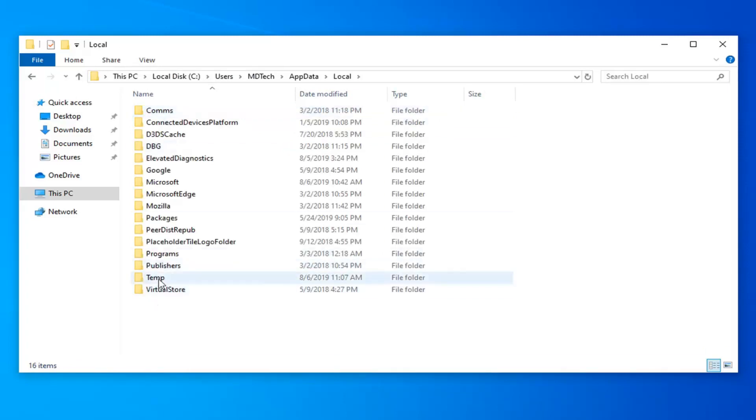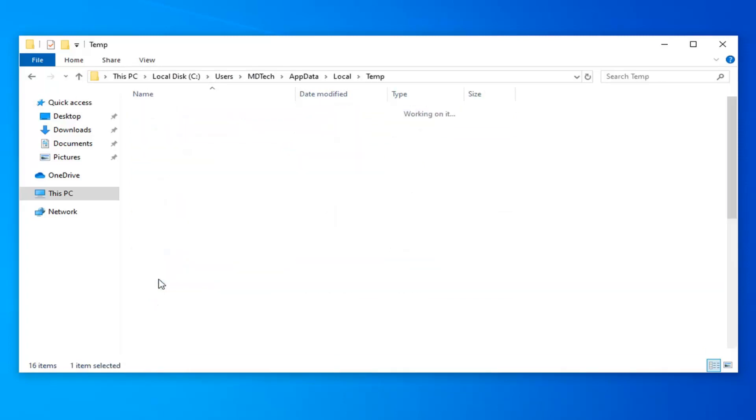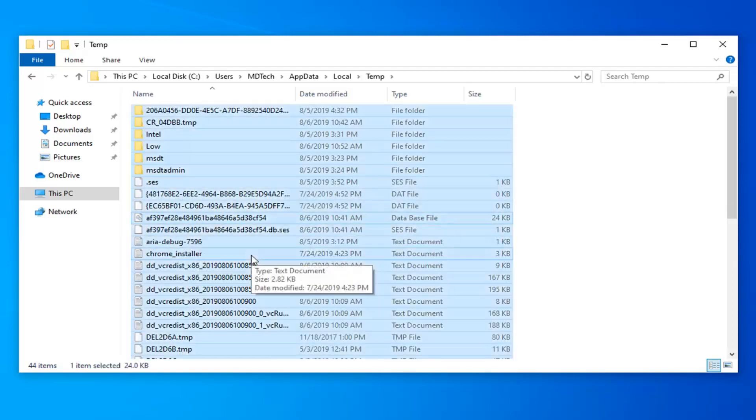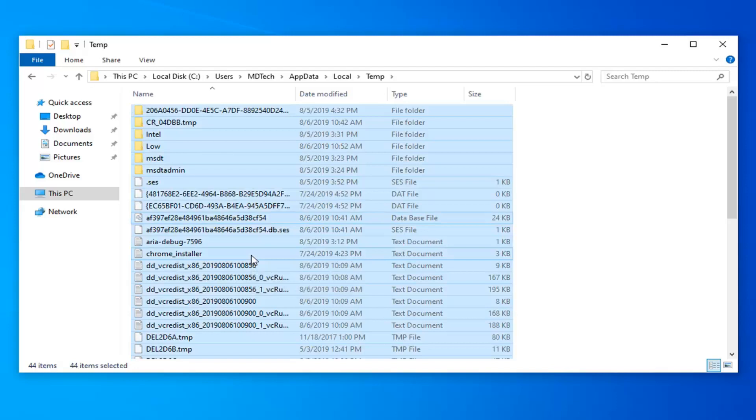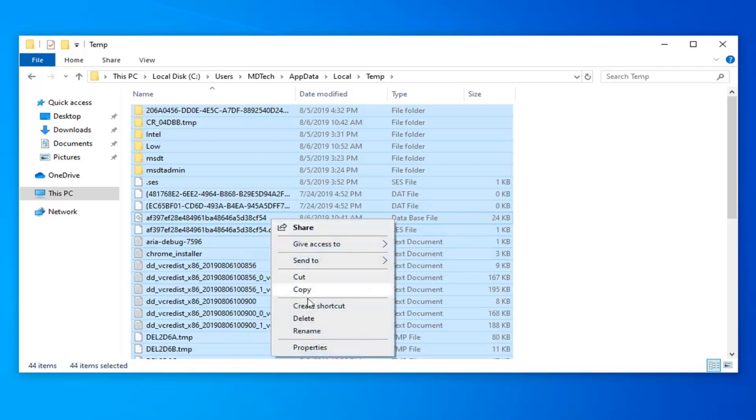Now double-click on the Temp folder. You want to delete everything that's listed in here, so click inside any file in this folder. Tap Ctrl+A on your keyboard to select all.